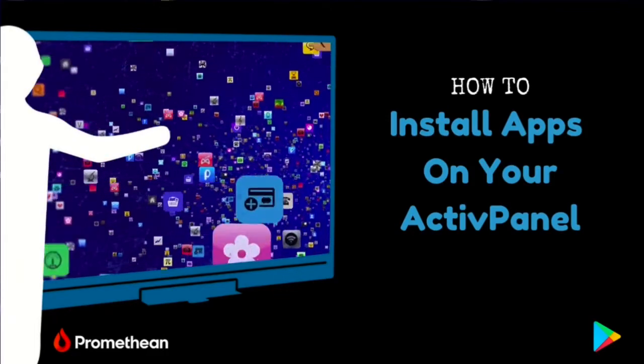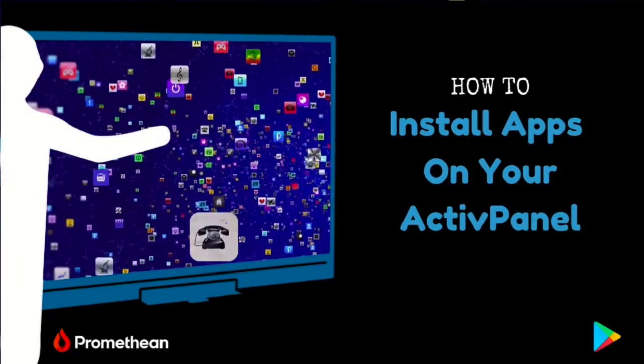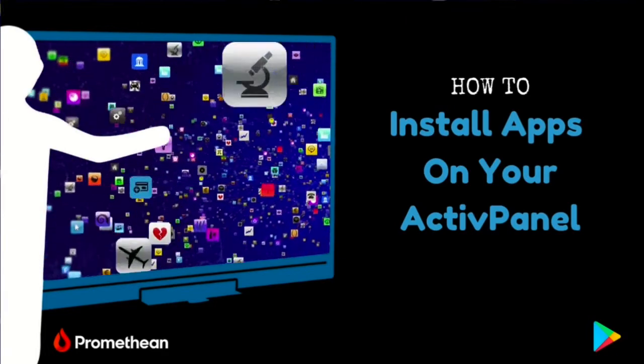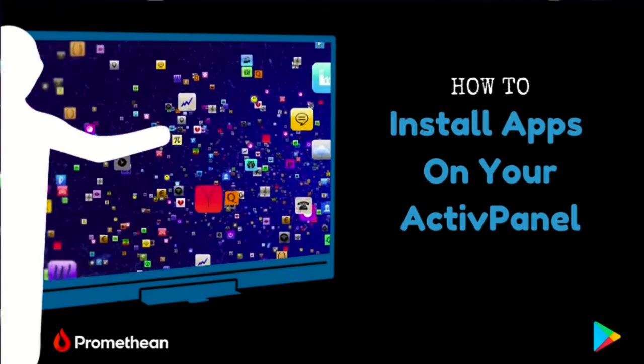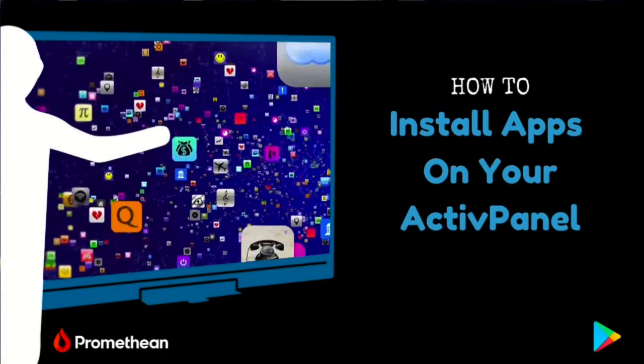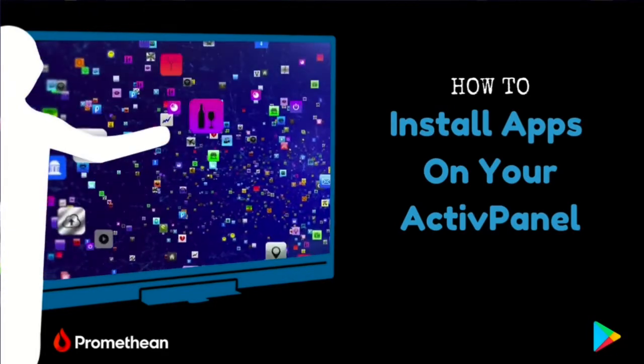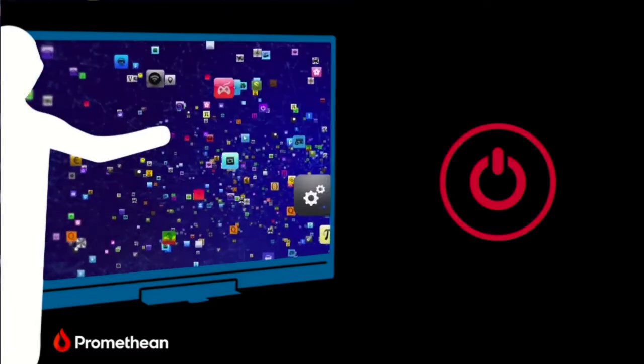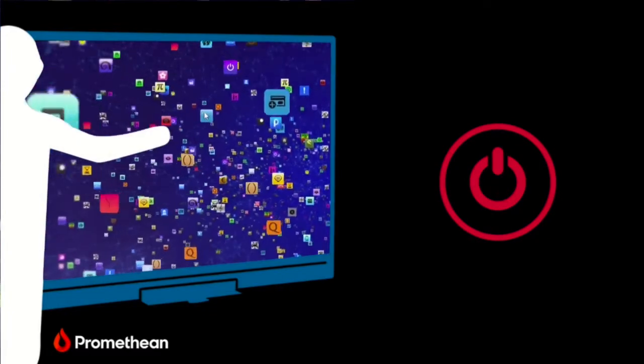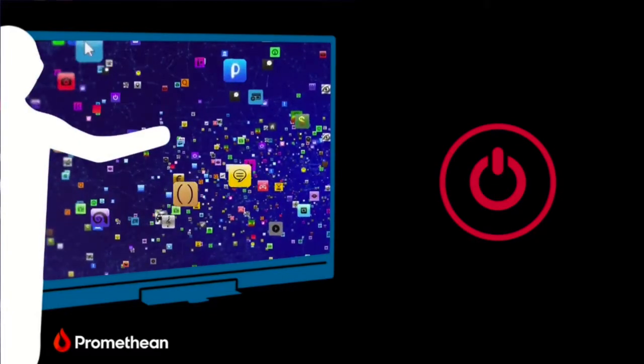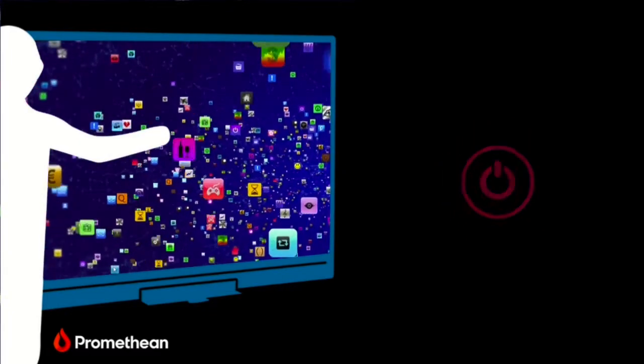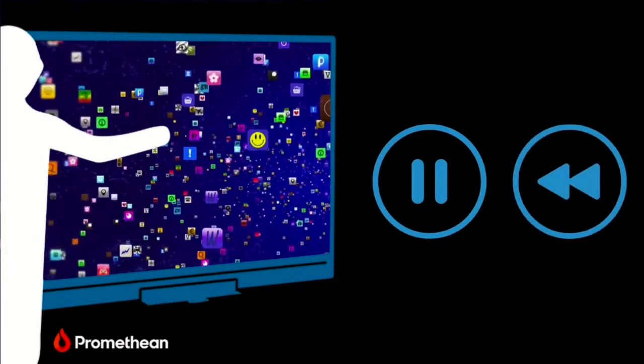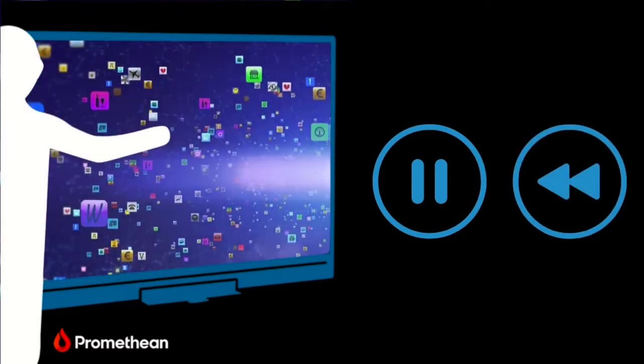In this video, I'll show you how to set up the Google Play Store and install apps on your ActivPanel. Before we get started, please make sure that you're standing at your ActivPanel with the power turned on while viewing this video. Don't forget you can pause and rewind as you follow along.